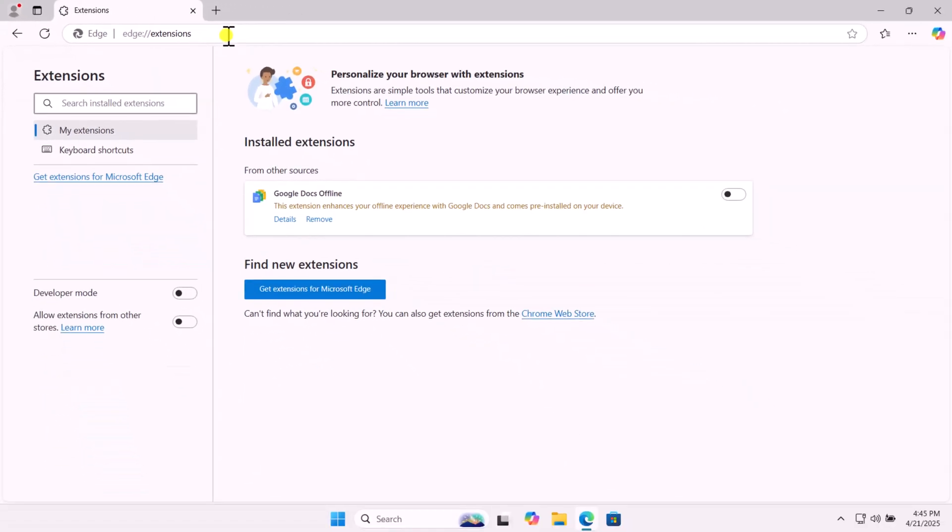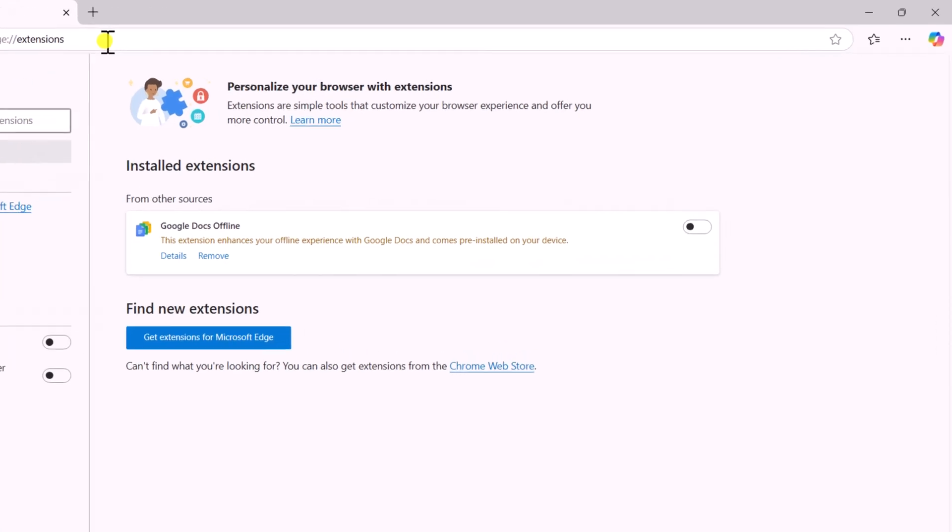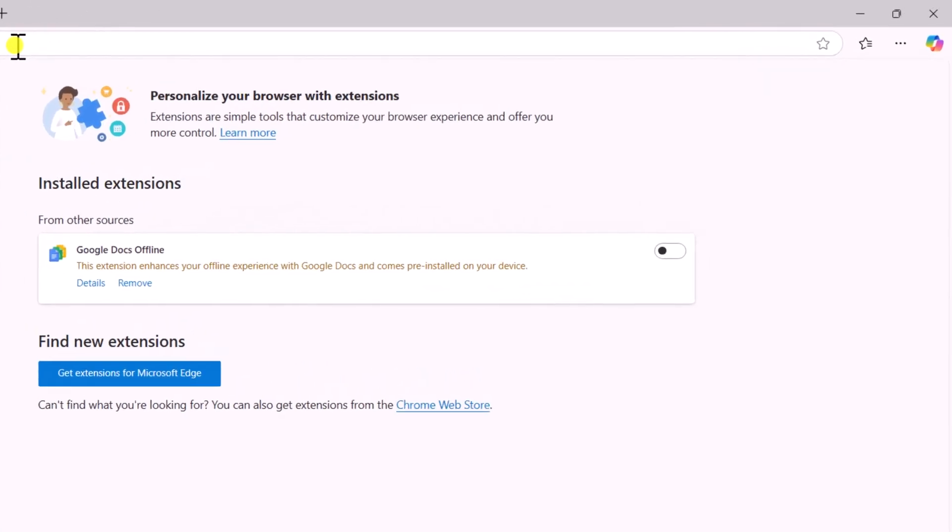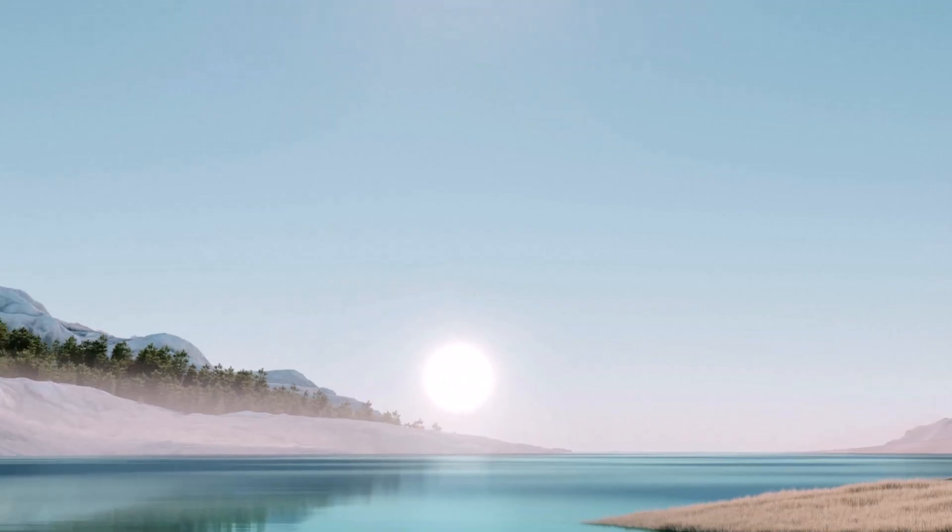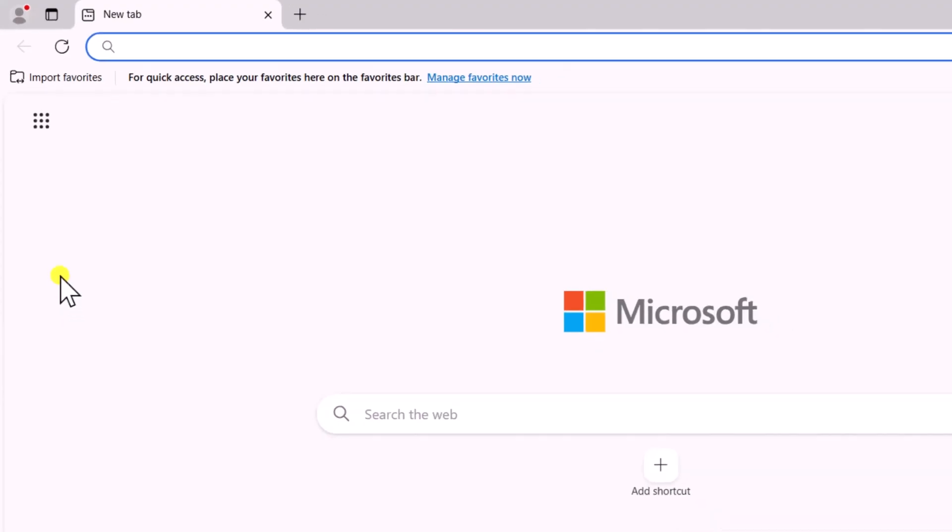Toggle off or remove any unnecessary or suspicious extensions. After this, close the Edge browser and restart Edge again to check if it works.